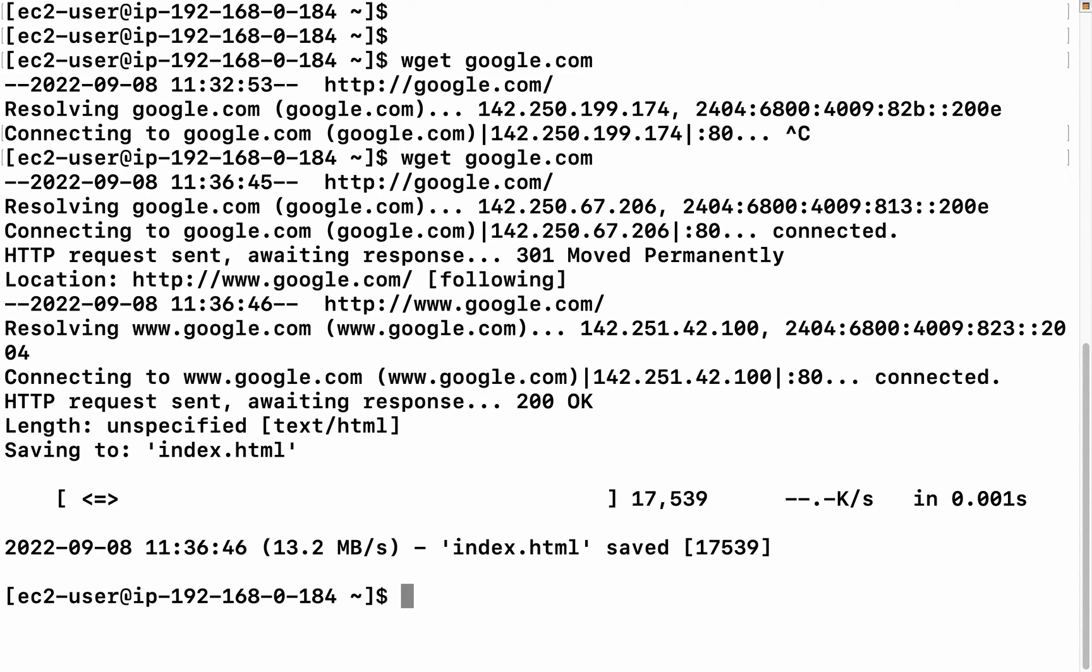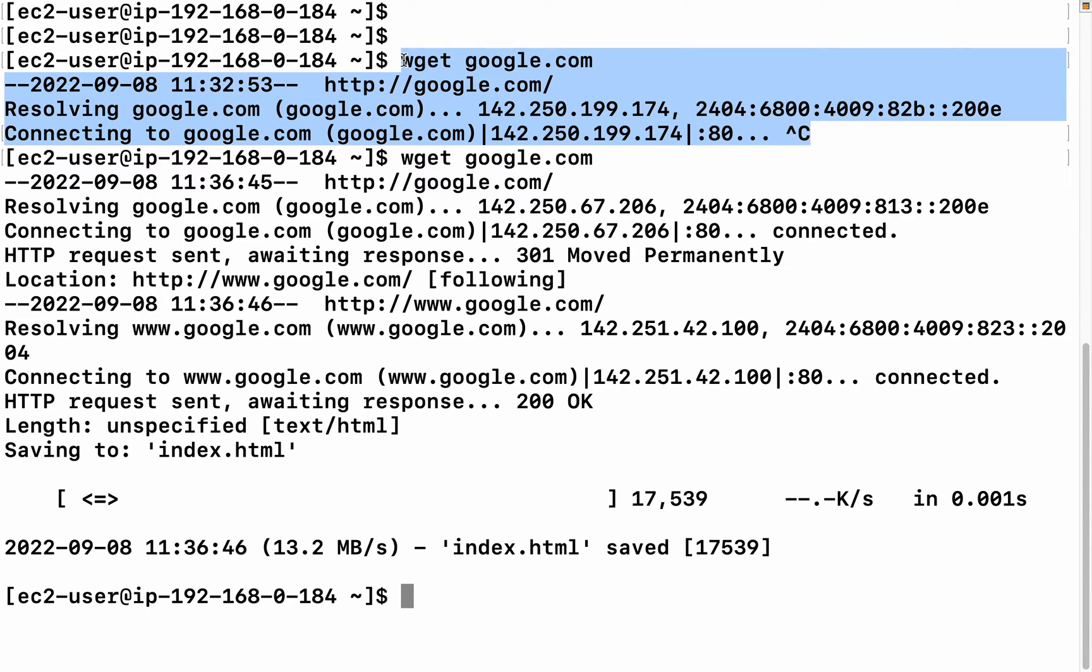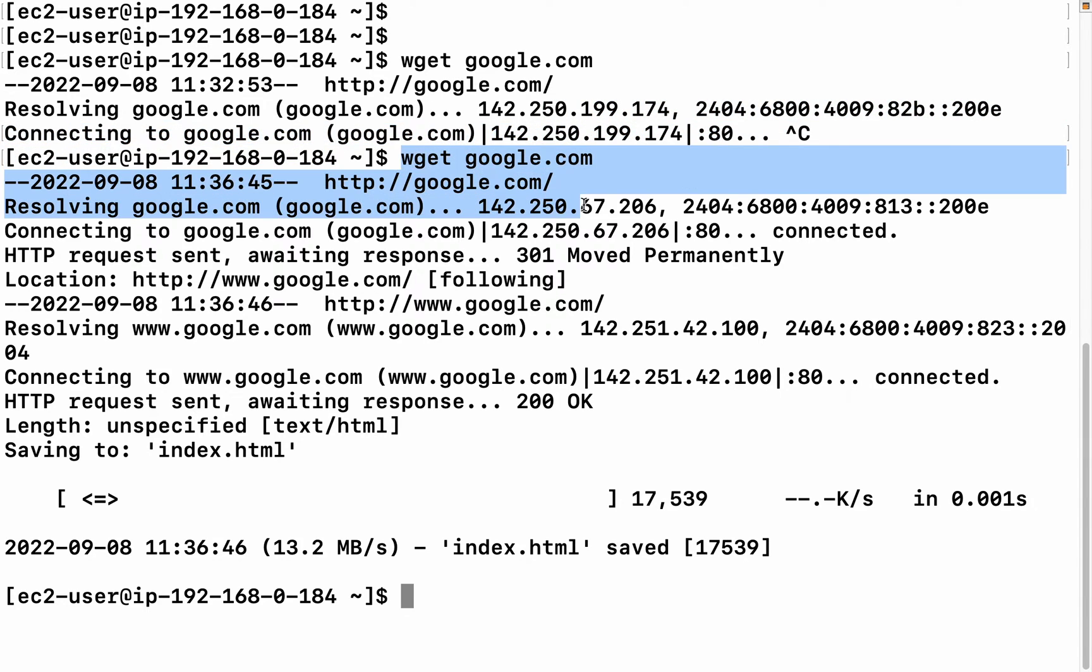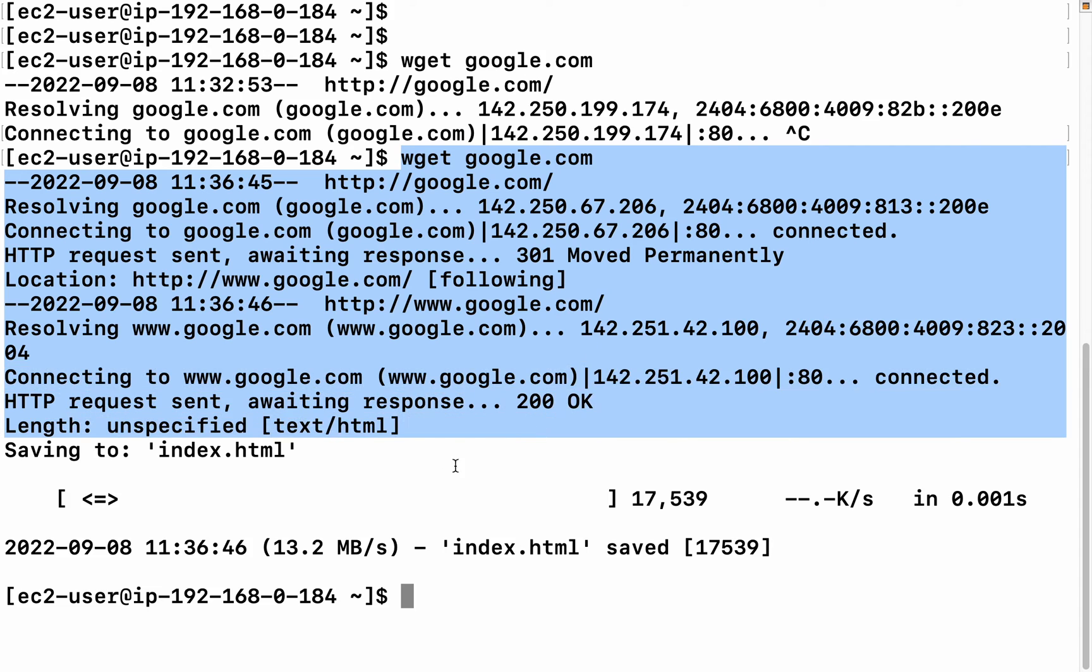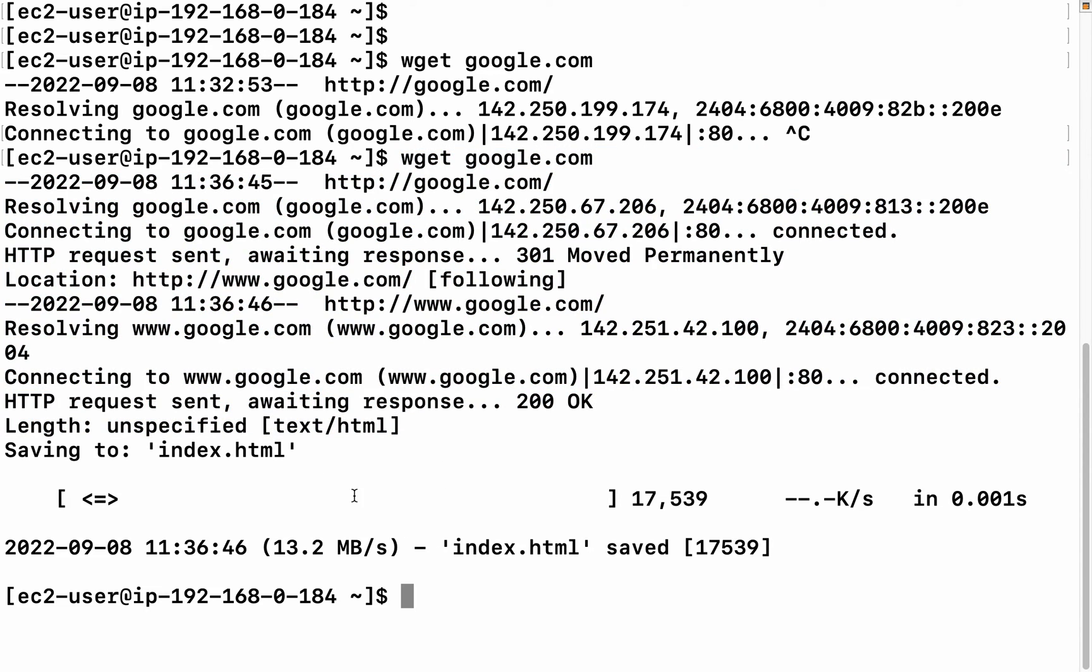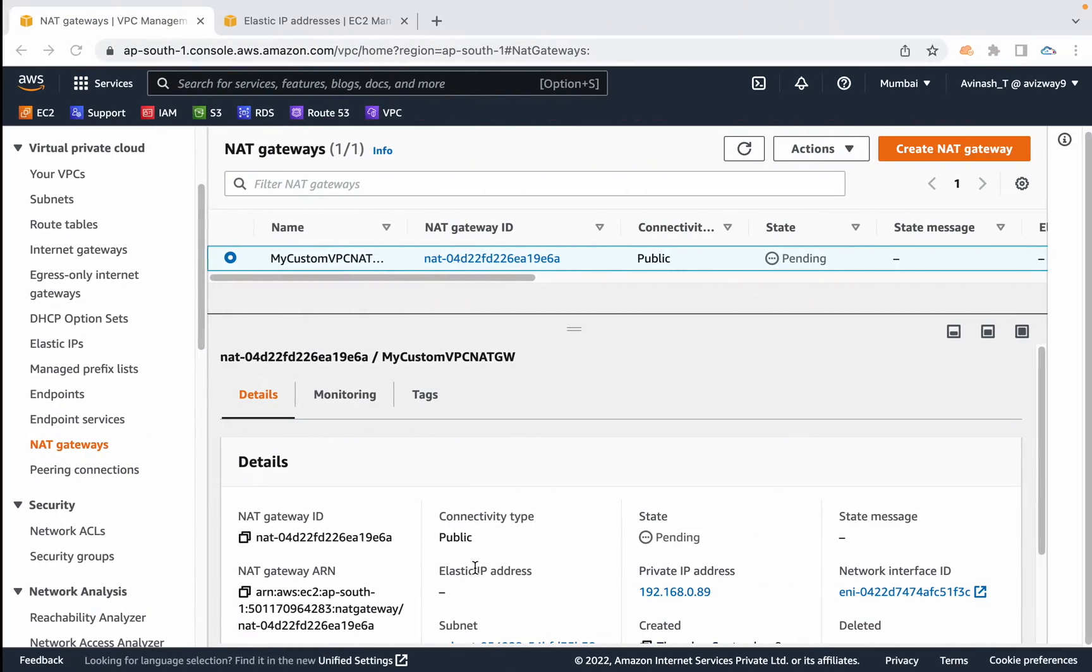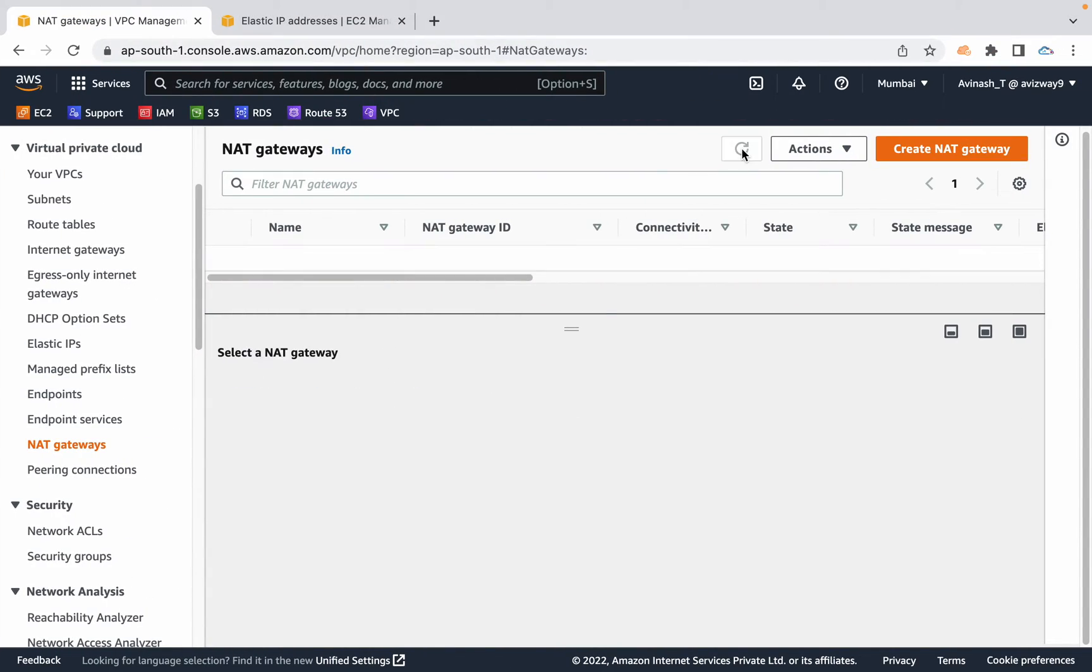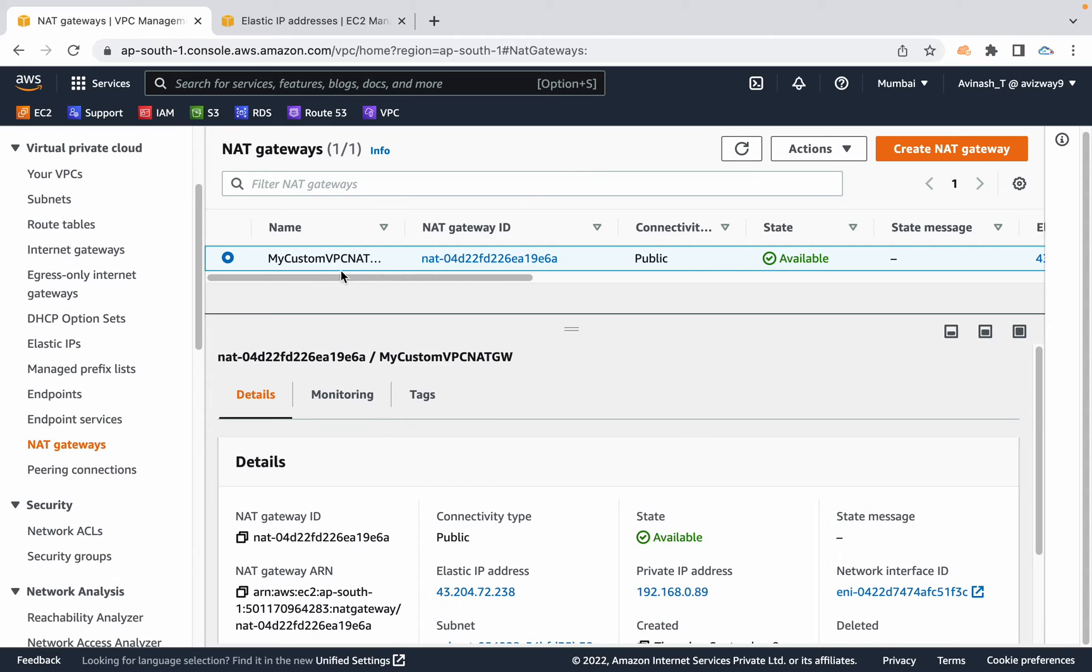This NAT is still taking some time. Let's give it a try. Yeah, it's already started working. You see, earlier whenever we tried to run wget, it stopped at connecting to google.com only. But now you see whenever we're trying to connect, it's able to connect successfully, and we're in the private subnet running EC2 instance. Our private subnet EC2 instance is able to access internet with the help of this NAT gateway.